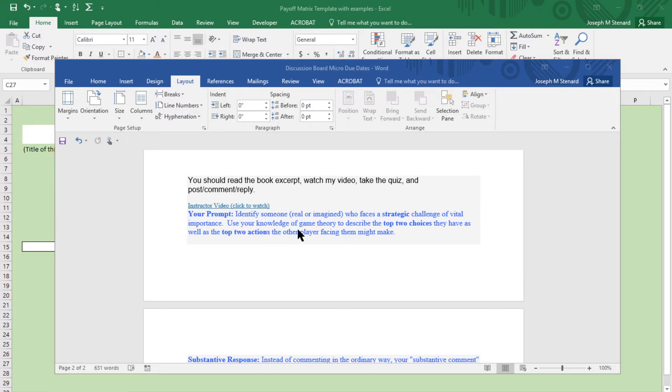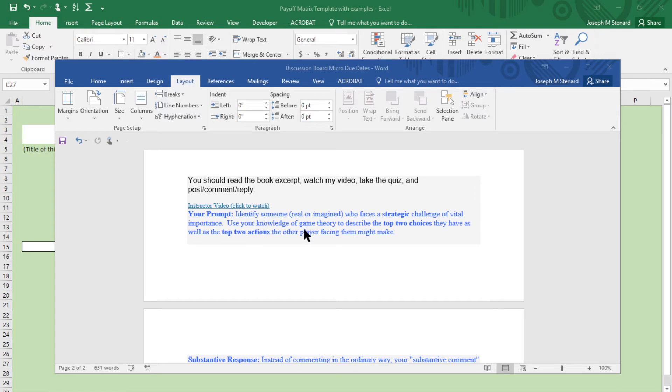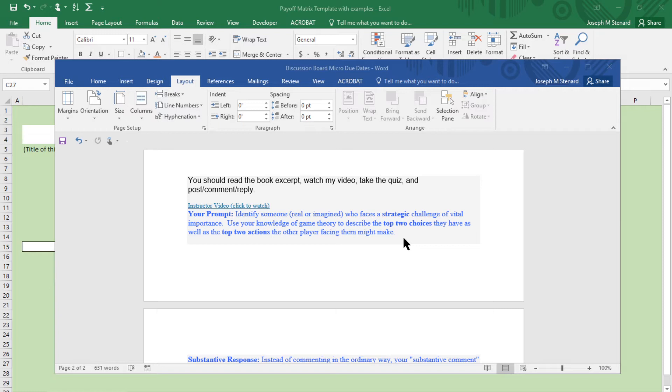The discussion board is a little bit different this time. What you're going to do in your prompt is create a scenario and describe it where there's two players facing a strategic challenge, meaning that what they do and the outcome they get from what they do is going to be dependent upon what the other person does and what that other person chooses to do.